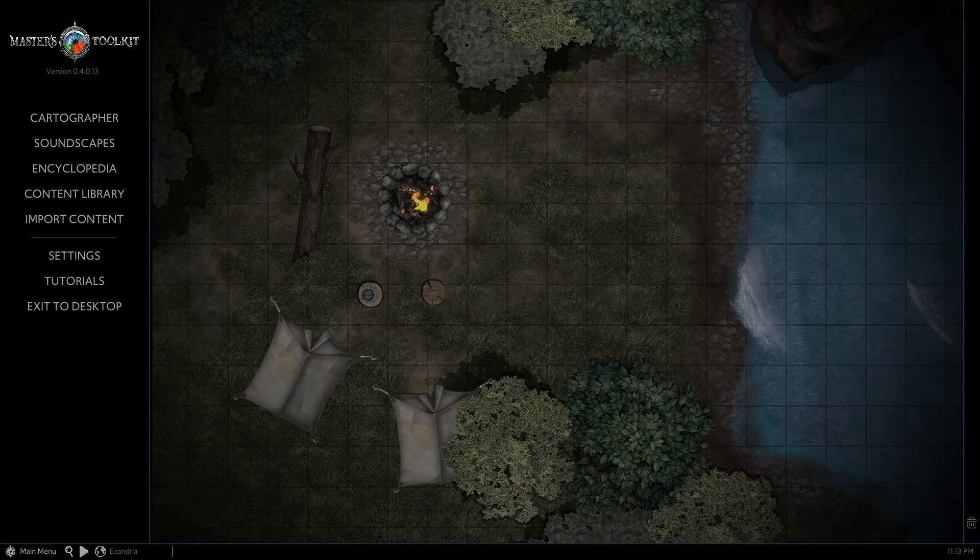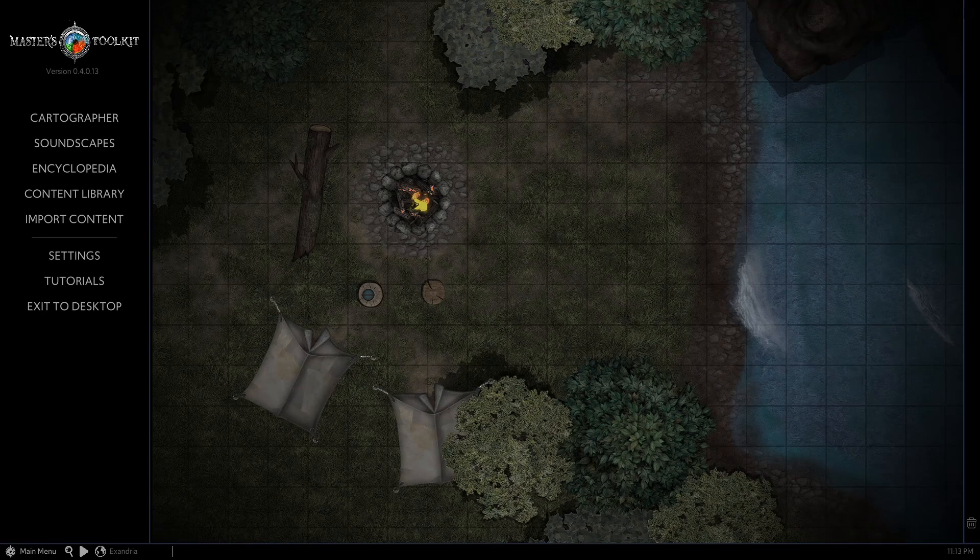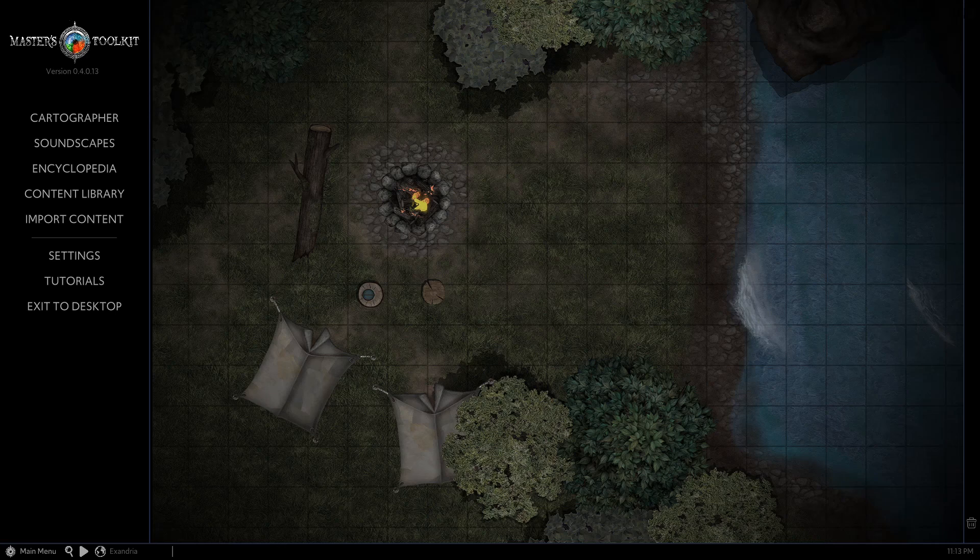Before we start, please take into account that ArcanForge is a very robust piece of software. The way I use it is in no circumstances the only way to do it. It is far more flexible and allows various techniques to achieve the same goal. Also, in these short clips, I focus on the map making part of ArcanForge, but it is far more advanced with its own soundscape and encyclopedia models and many more.